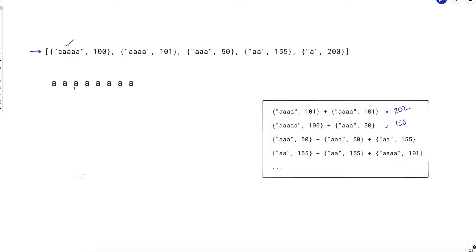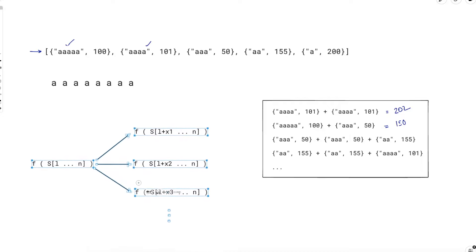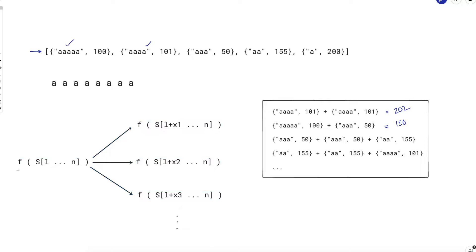There can be multiple possible first strings. You can take this as the first string, or that one, or several others. Because there are multiple choices, you try all possible first words and take the one that gives the minimum cost. If we write this formally, let's say f is a function that takes a string and tells us the minimum possible cost to make that string from the given set of words.